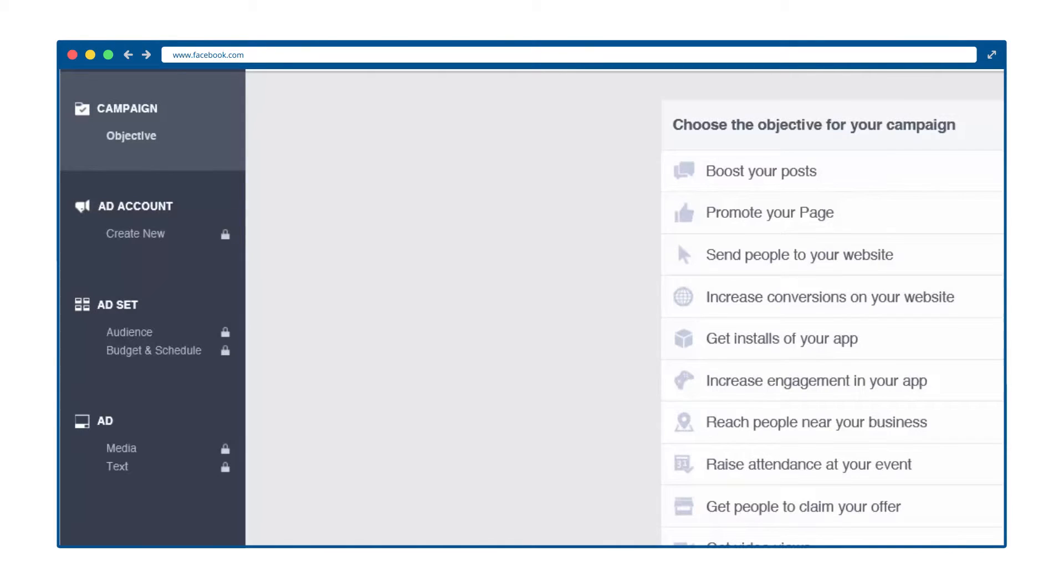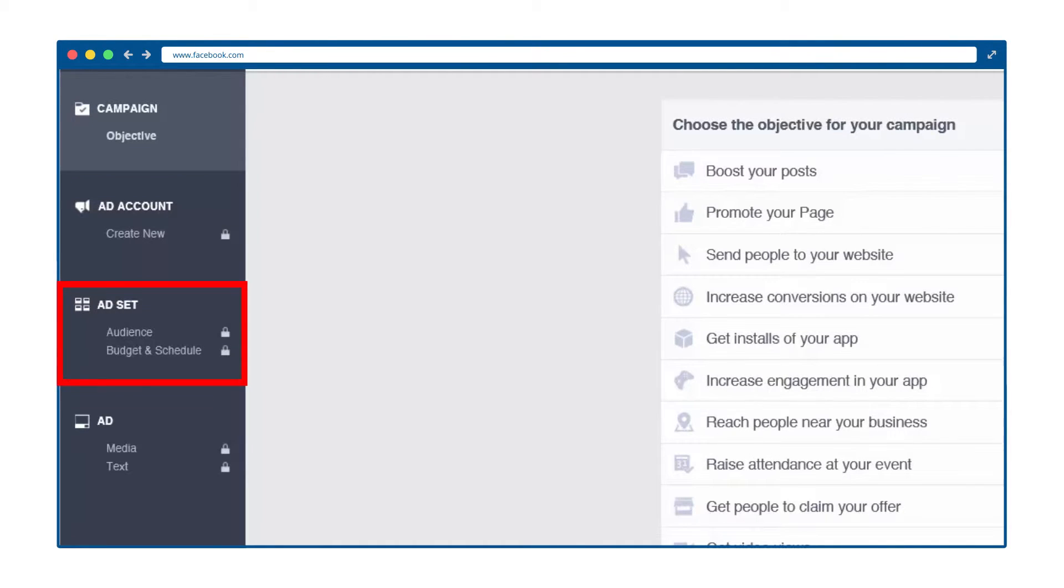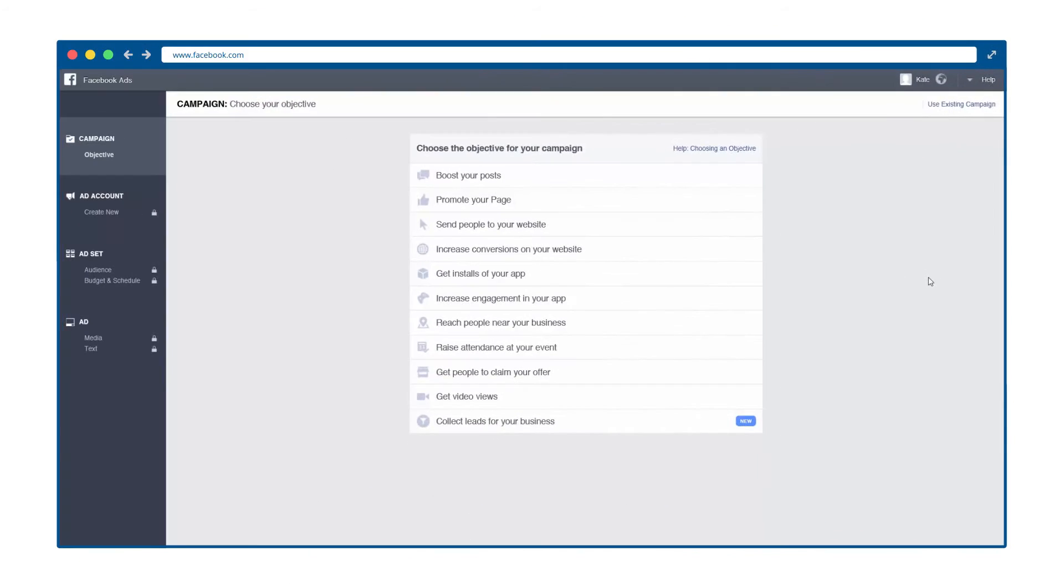Now, on the left-hand side, you will see campaigns, ad account, ad set, and ads. This area shows you where you currently stand in the sign-up process. In addition to an objective, you will need to select what type of campaign you want to run.